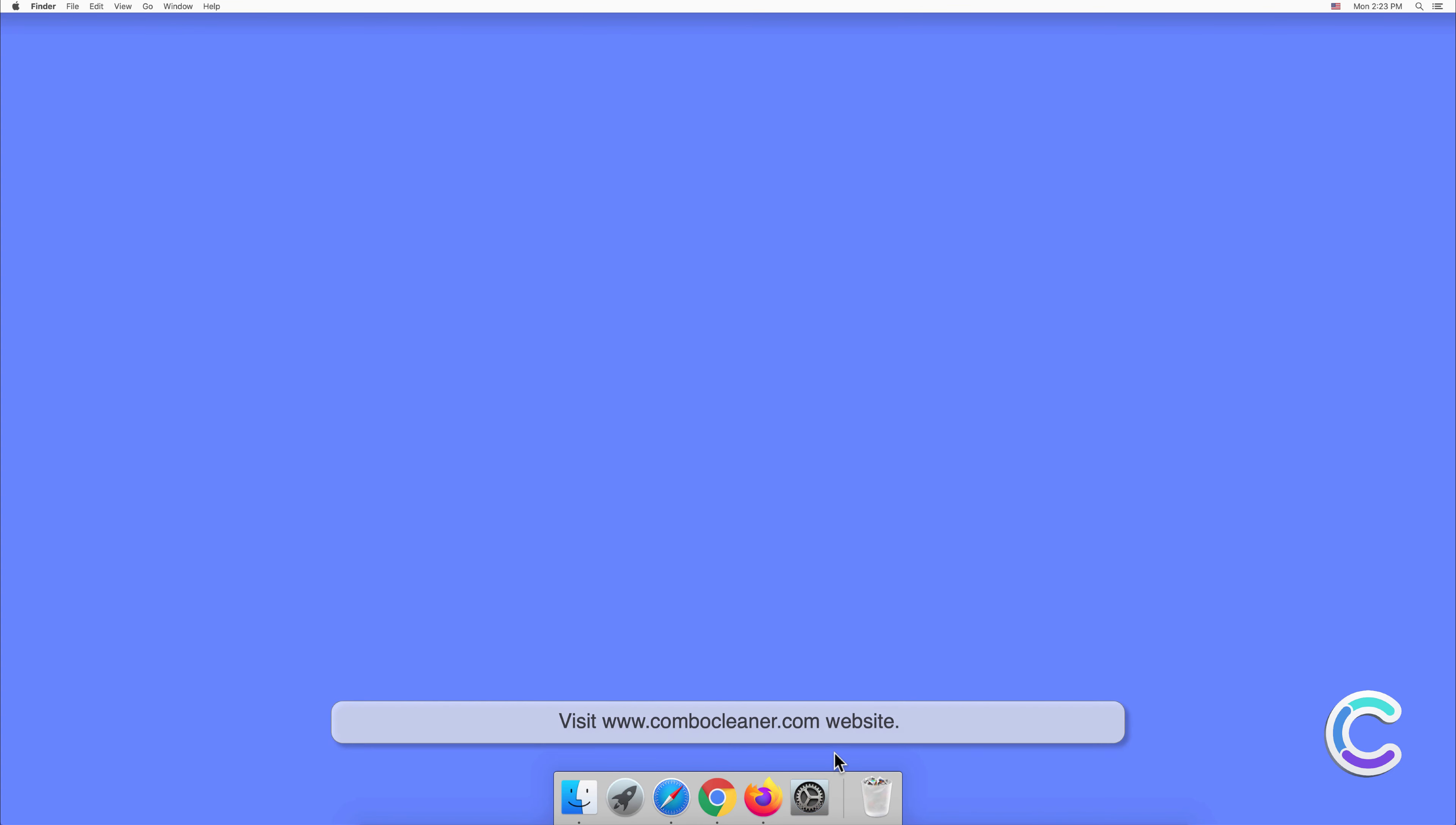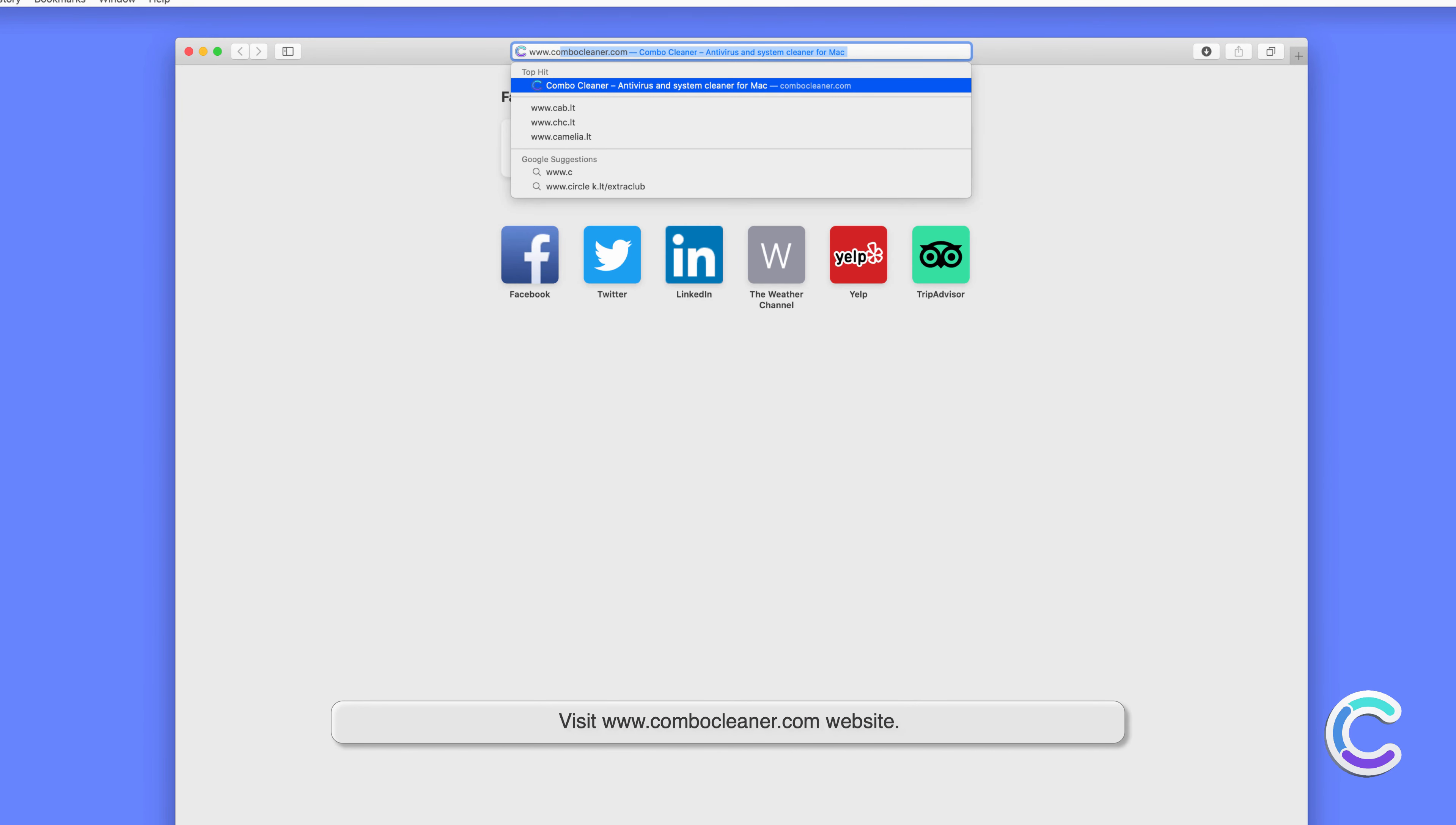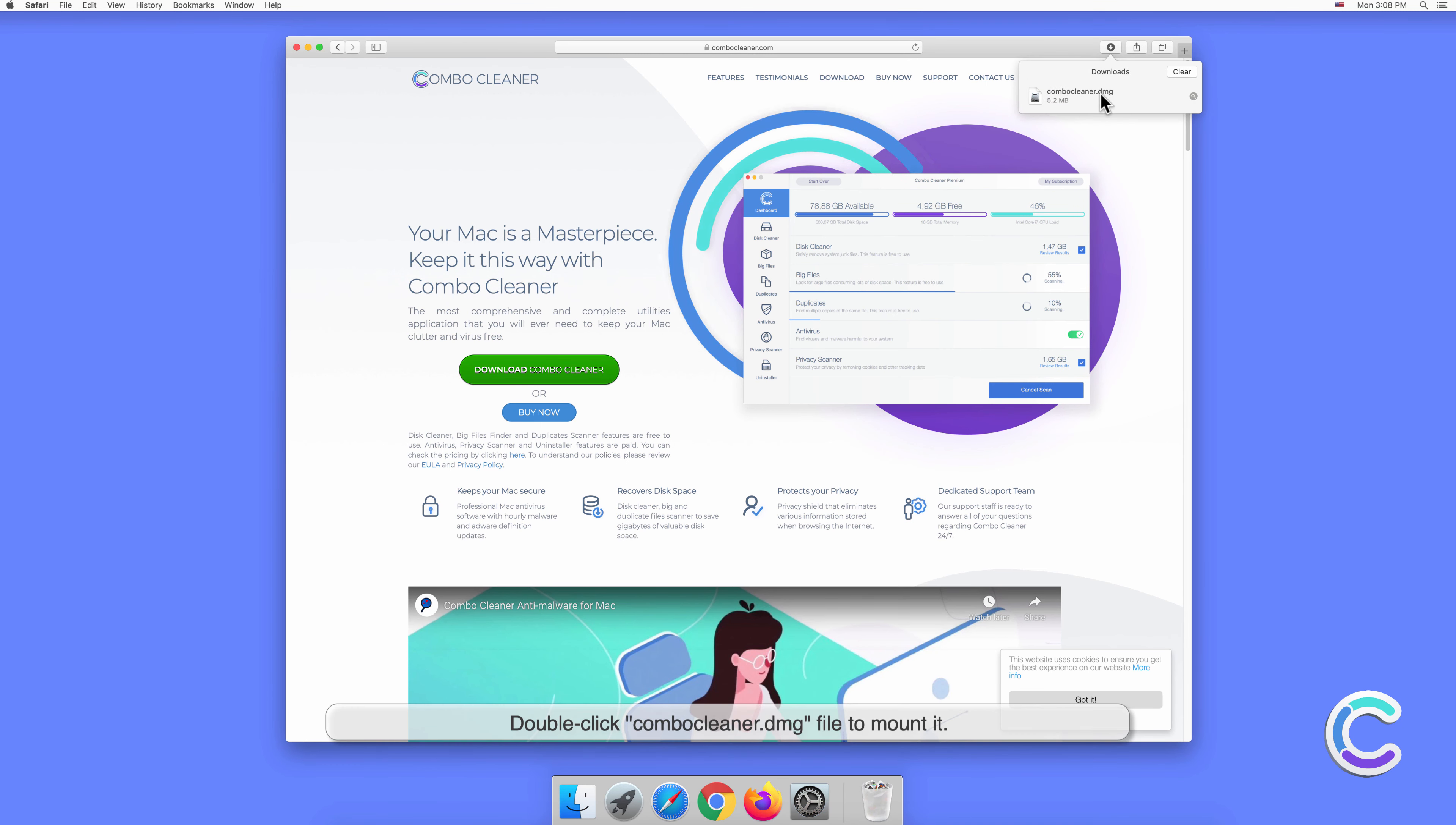Visit combocleaner.com website. Download the Combo Cleaner installer setup. Double click combocleaner.dmg file to mount it.